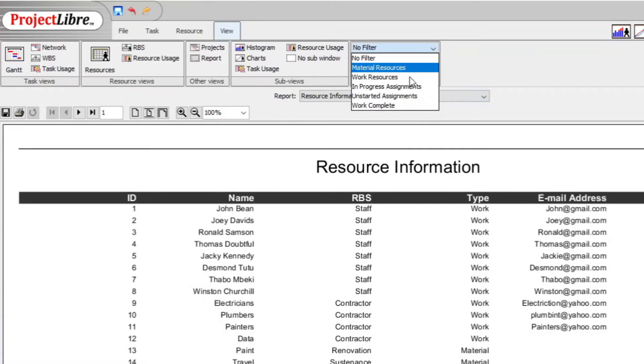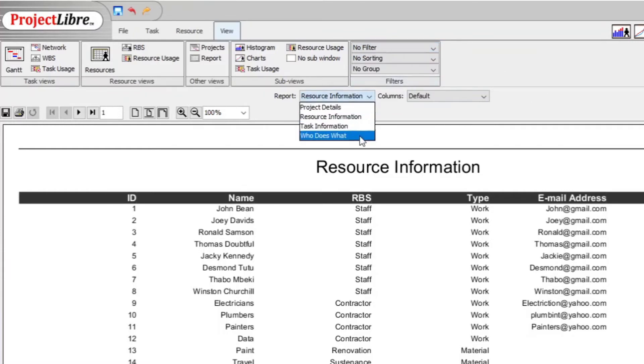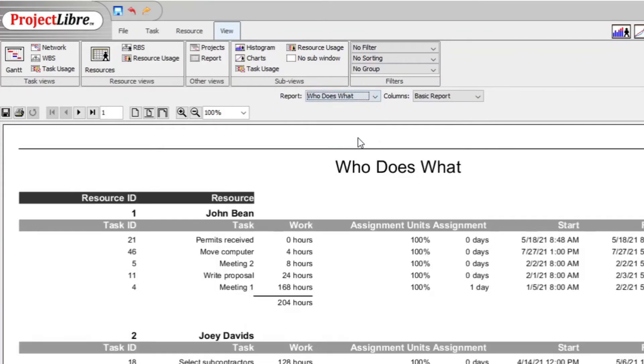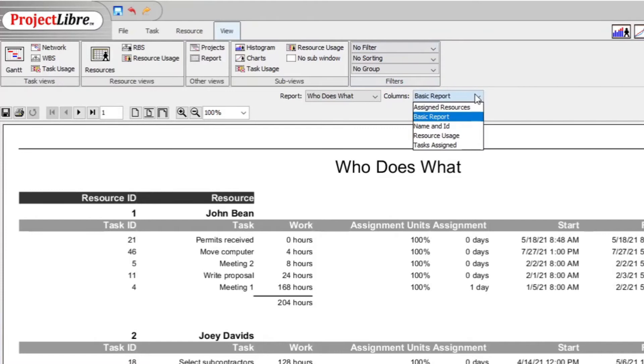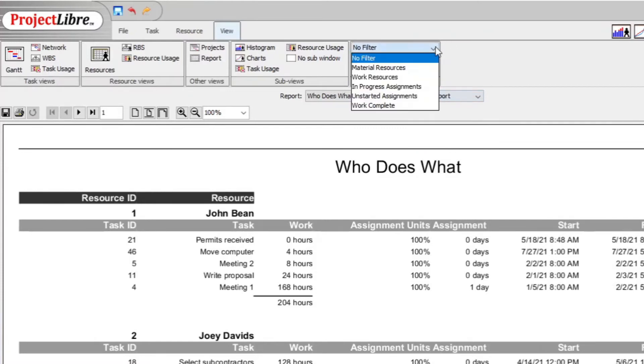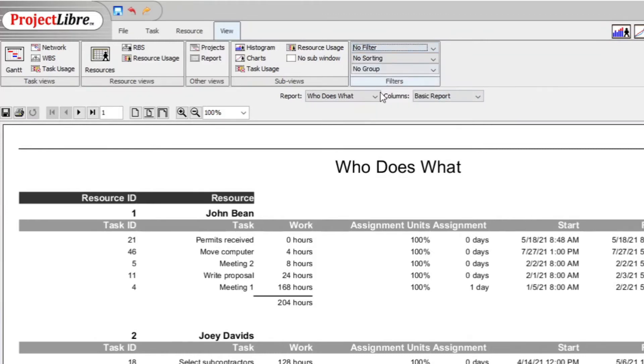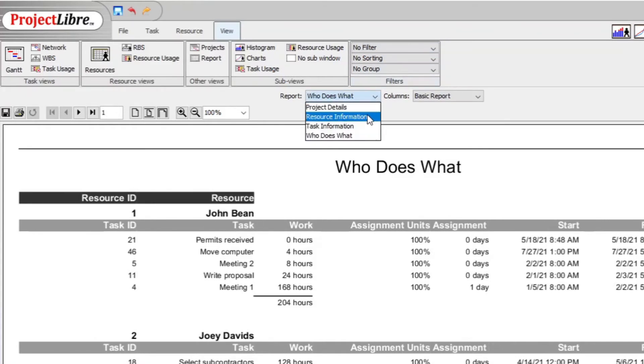this resource information, there is no date ranges. Let's see if here is a date range. You can of course have a base report, assigns report, whatever. And then you go to the filter. Here is no filter for the date range. And then also in terms of the resource information,